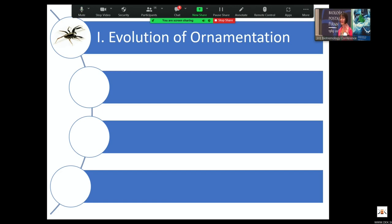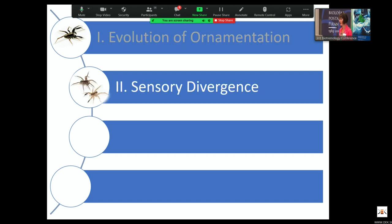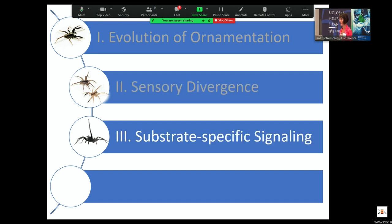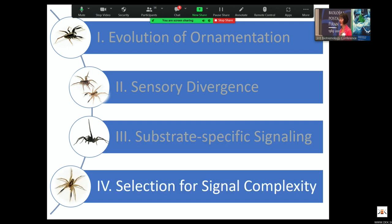I'm going to tell four different vignettes of my research. The first focuses on the evolution of ornamentation in this genus. The second is a story about sensory divergence between two closely related species. Then I'll talk about what we know about substrate-specific signaling in the group, and finally the potential for selection on vibratory signal complexity.